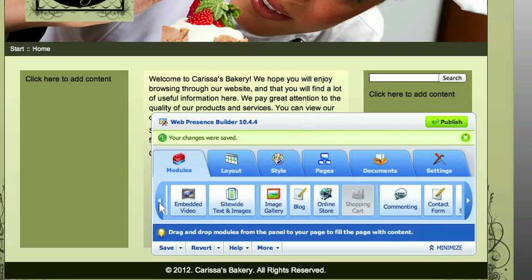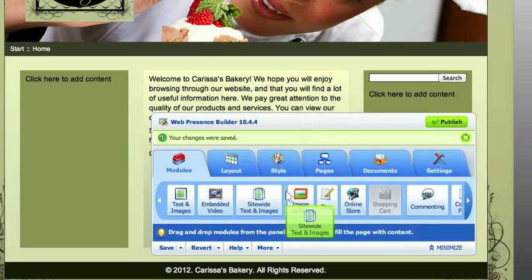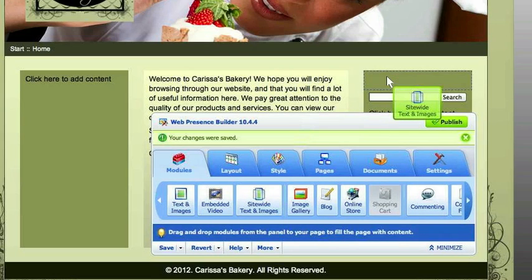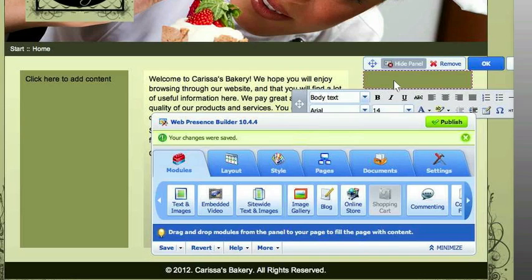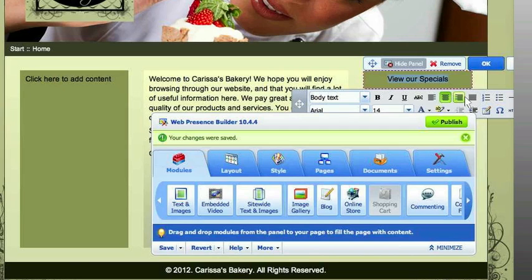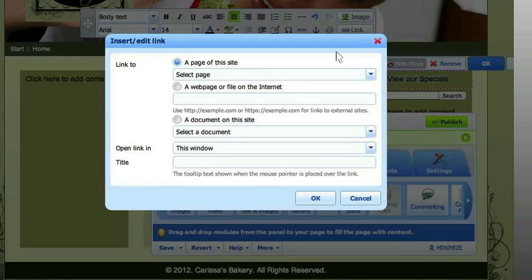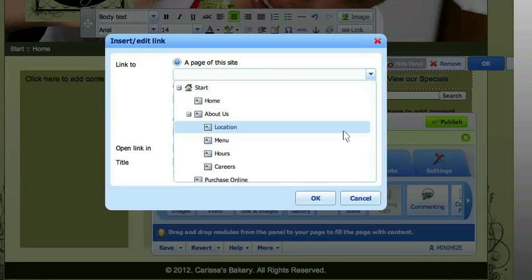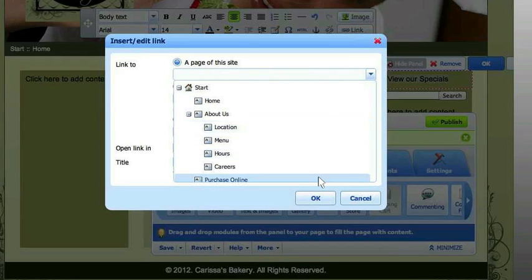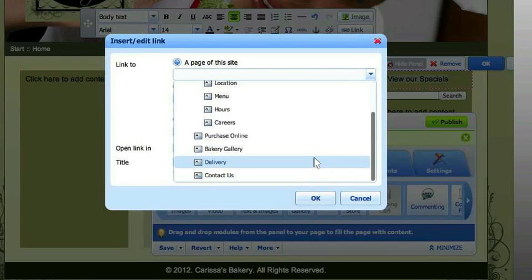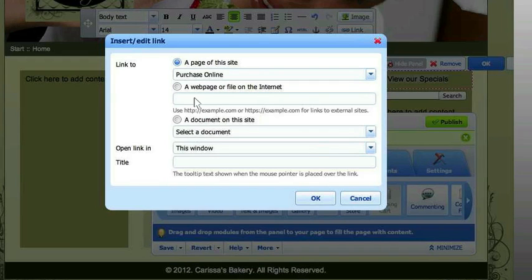This is the site-wide text that Adam was talking about. You can just drag that and drop it there. So let's say we want to view our specials — and you just center that. Making links in here is very easy also. You just hit link and you can choose the page you want to link it to. If you want to do an external link, you can do that too — you would just enter the link in right here in this box.